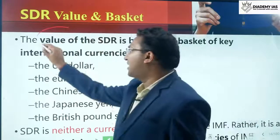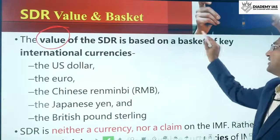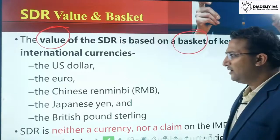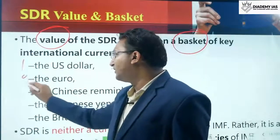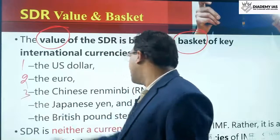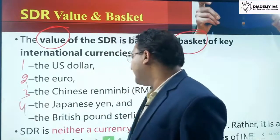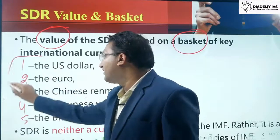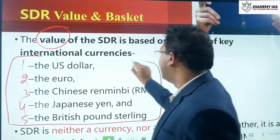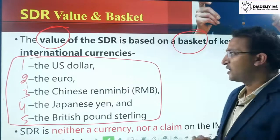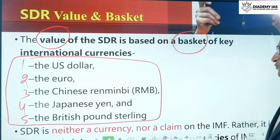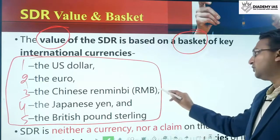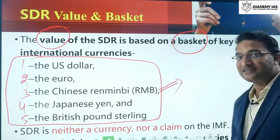The value of SDR is based on a basket of five key international currencies: US dollar, euro (European Union), Chinese RMB, Japanese yen, and British pound sterling. Please remember these five currencies — they can be asked in prelims examinations. This question was asked in 2016 because in 2016 the Chinese RMB was introduced as part of the SDR system.